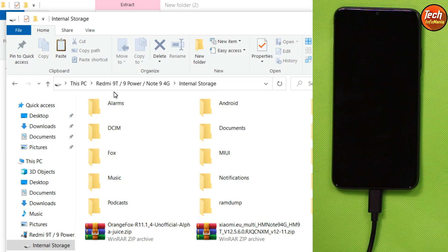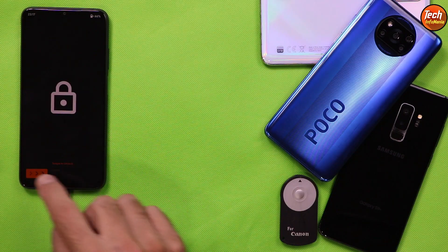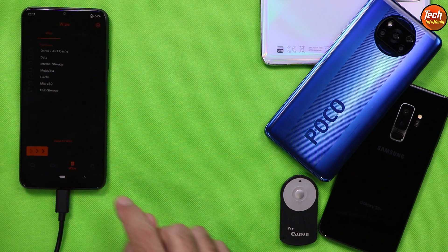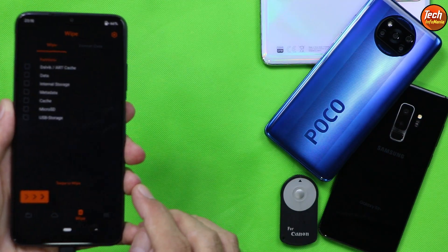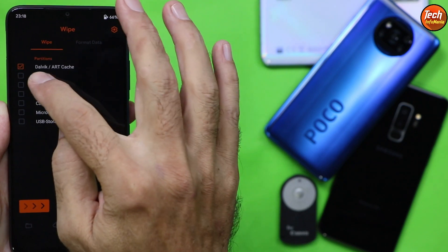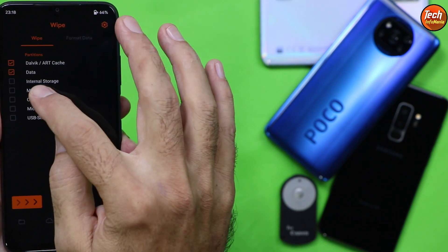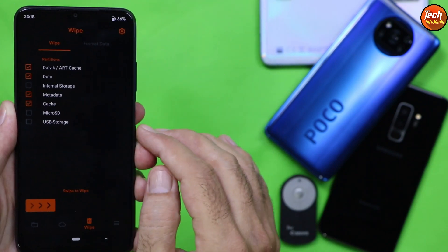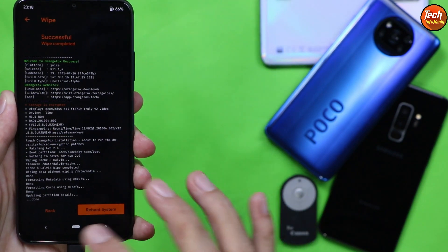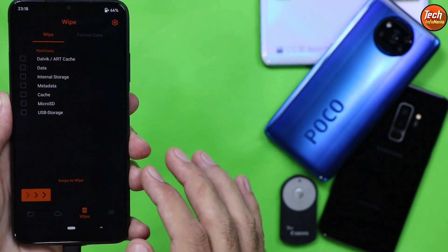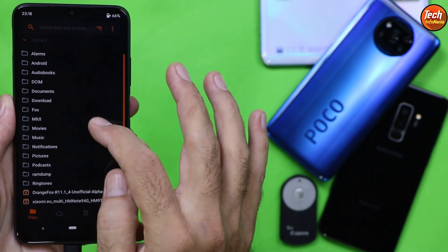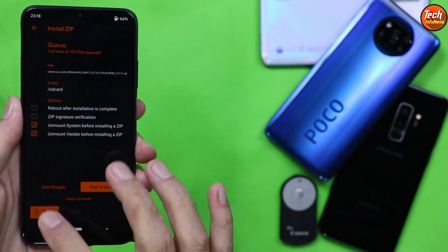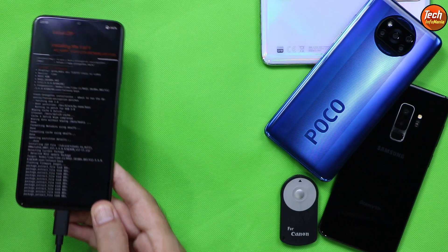After the file is copied, double-tap the screen to unlock it, then tap the third menu. Select Dalvik/ART Cache, Data, Metadata, and Cache — then swipe to wipe. When done, go back to the first menu, scroll down, select the Xiaomi.eu ROM, and swipe to start flashing. It will take some time — just wait.